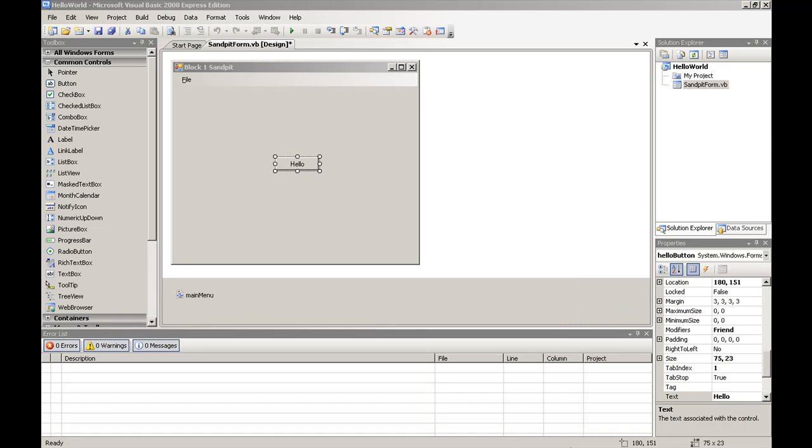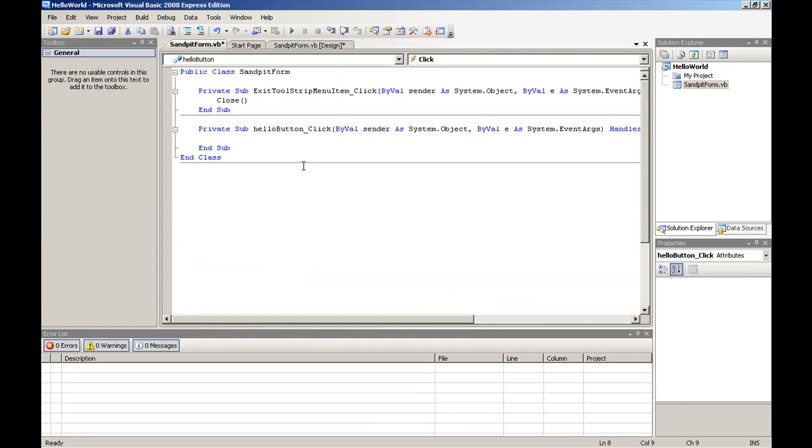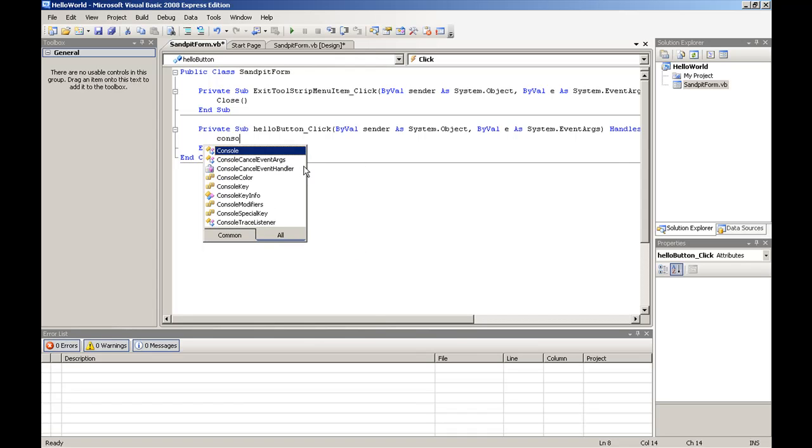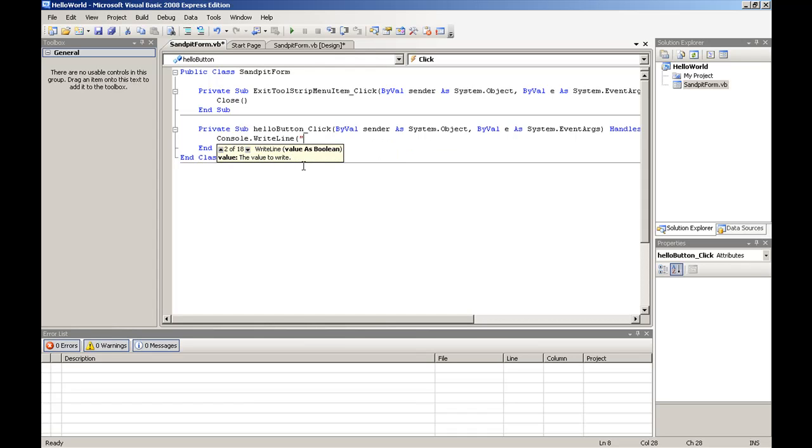Now to create some code that is run when the button is clicked, we can simply double-click the hello button. And this will create a skeleton event handler for the click event of the hello button. And in here if we just type in console.writeline hello world.